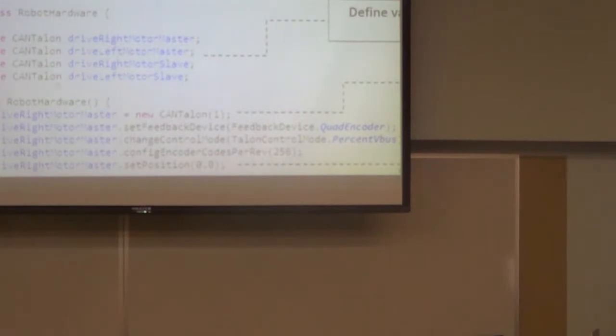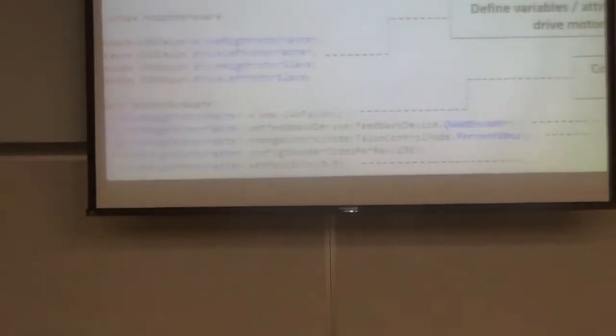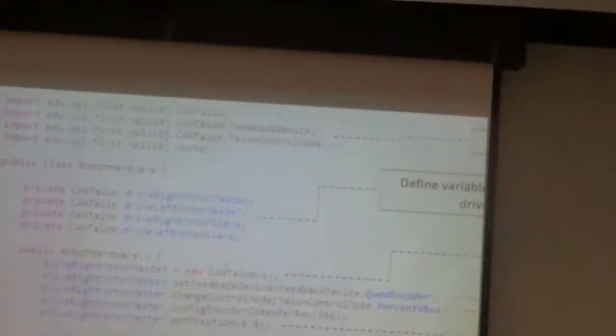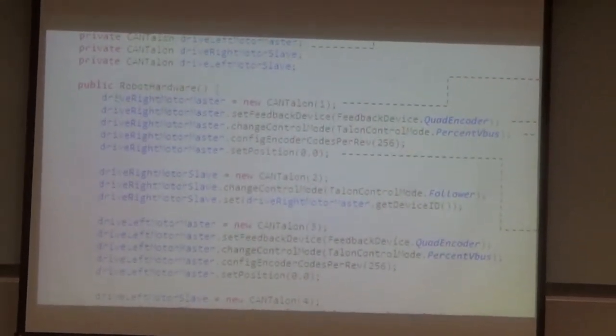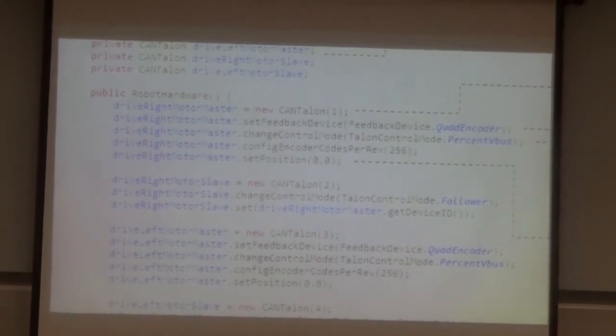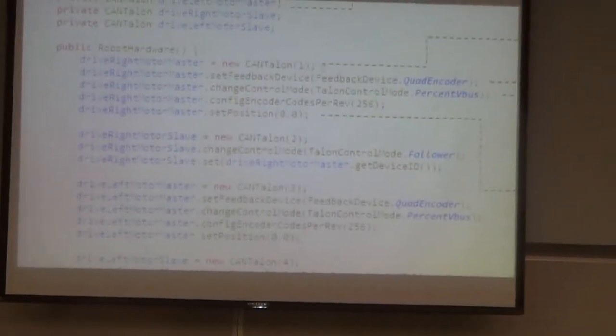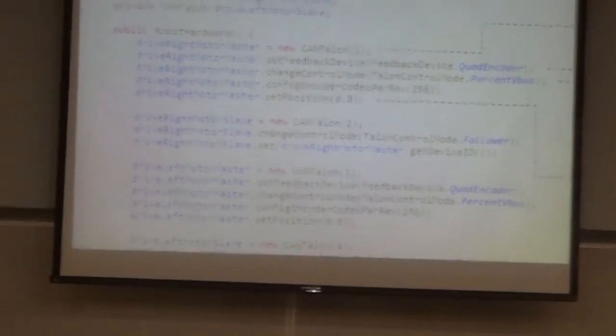When using CAN Talons, you define four variables for the different motors and instantiate a new class for each motor. Here we create a new right motor master as a CAN Talon — the number represents the CAN bus ID. CAN Talons can run on the CAN bus or on PWM, and that number is the device ID. You can also set feedback on a CAN Talon.